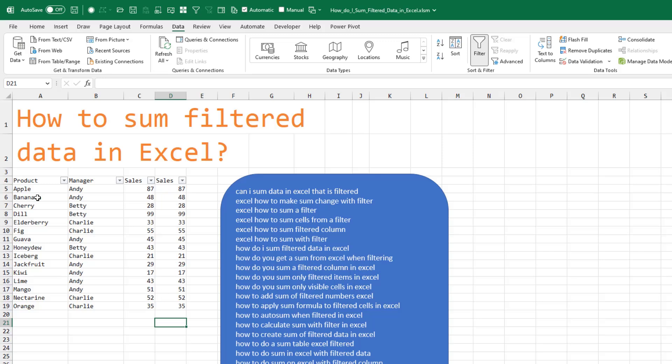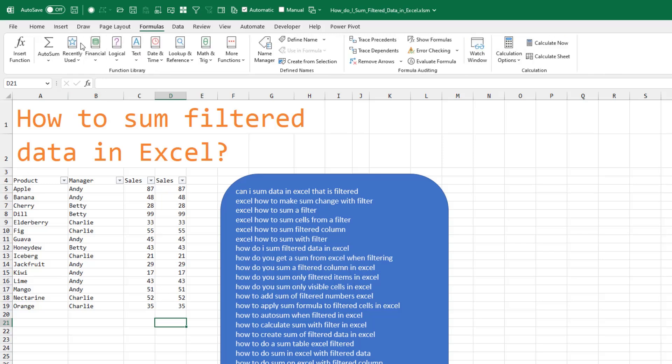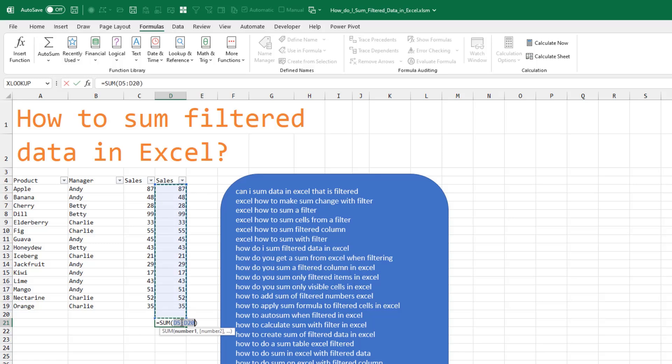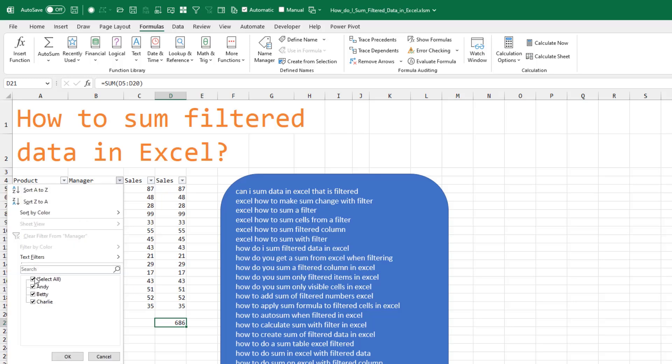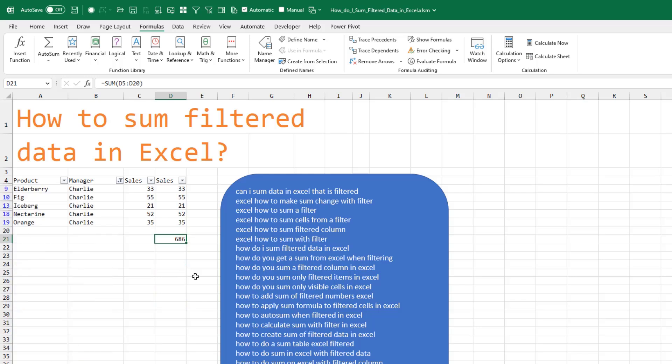And if we press the AutoSum button, we're going to get a SUM function which is going to total to 686. The problem that we have is then if you apply a filter, you see the 686 doesn't change.